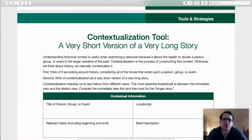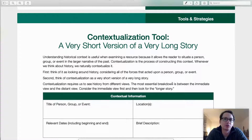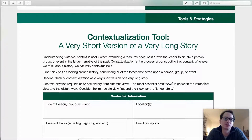This video is for students who are looking for some elaboration on and modeling of the contextualization tool. This tool and the skills and methods demonstrated here can be applied to virtually any source you may come across in a history class.